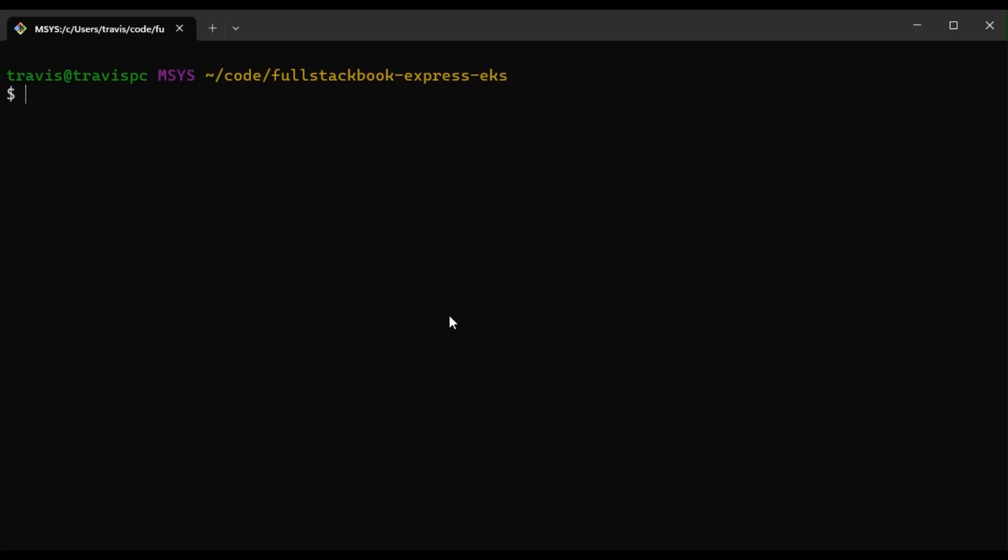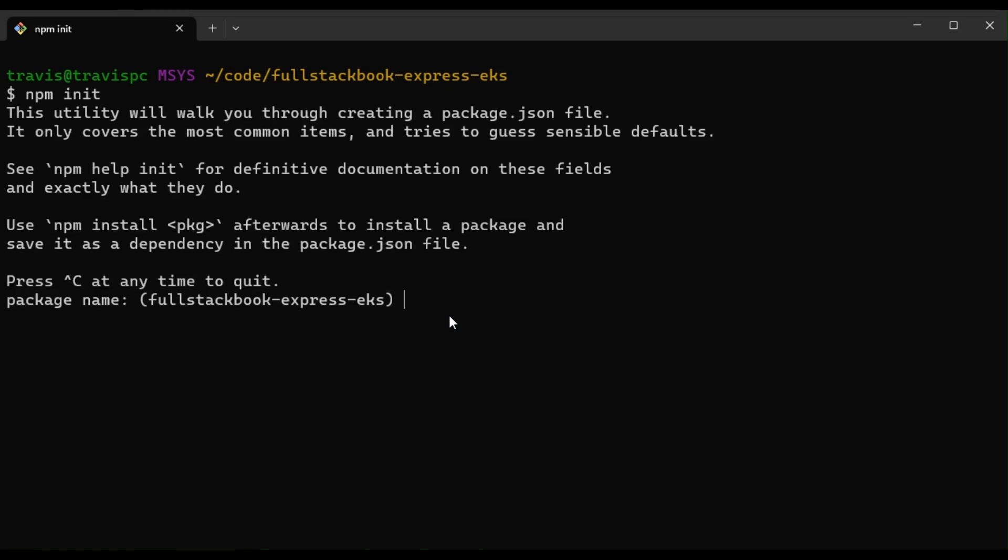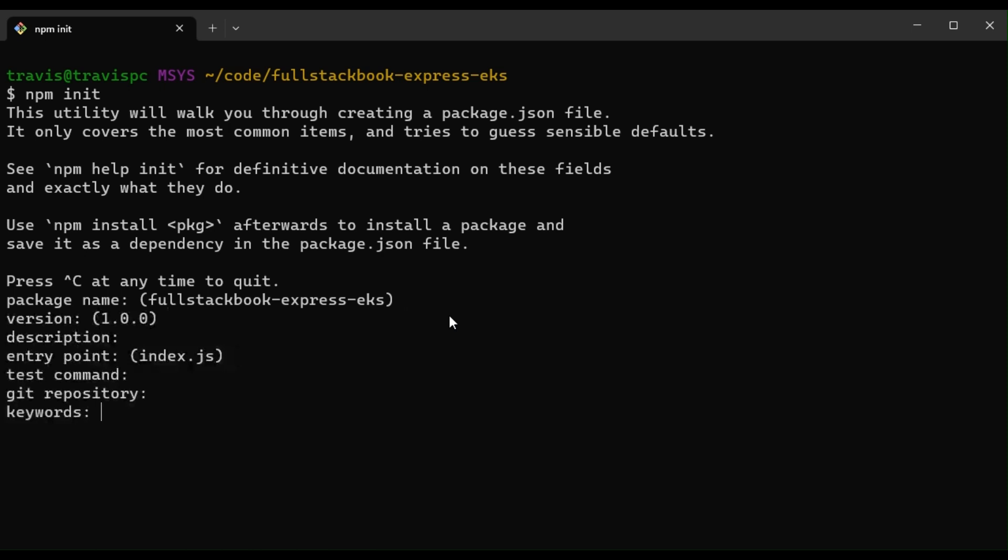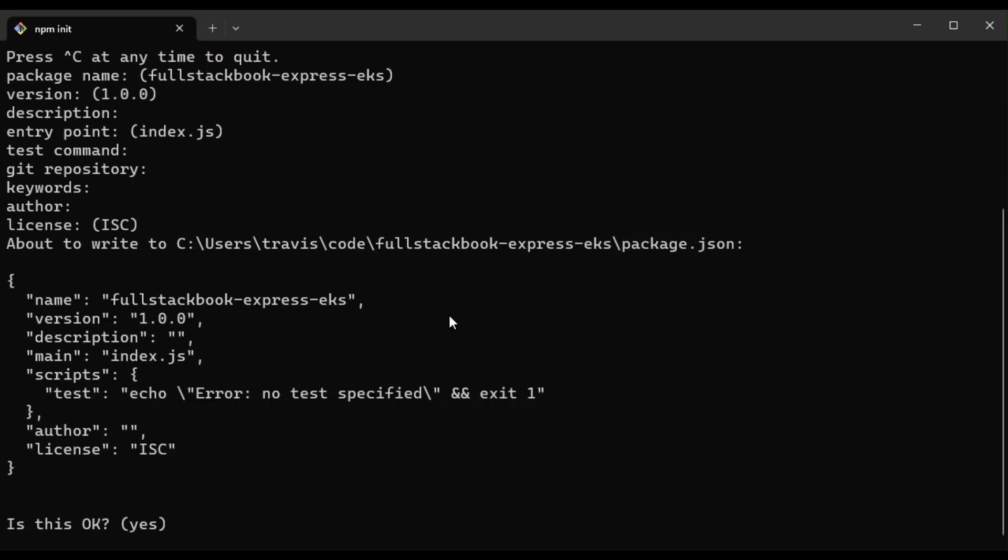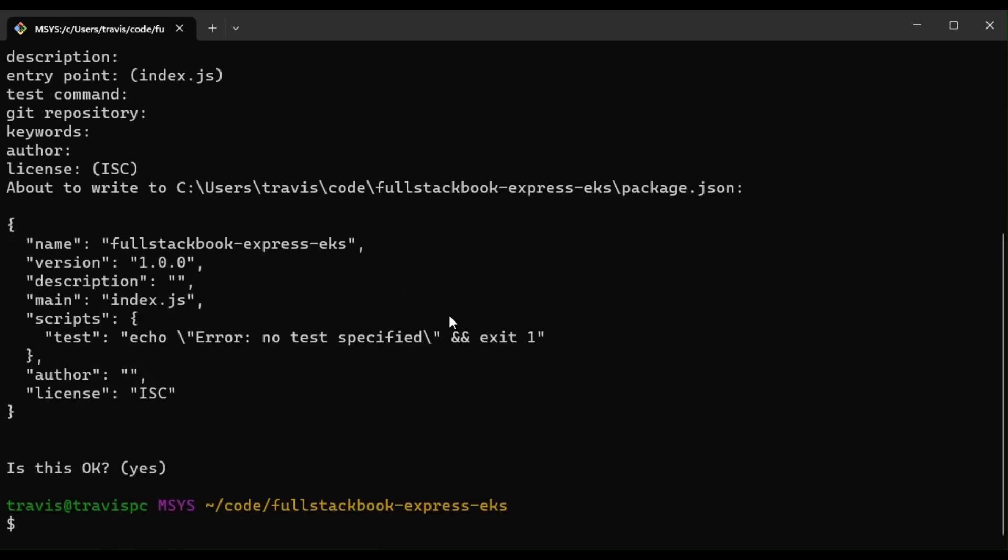So I've created a folder here, and I'm going to run npm init and npm install express.